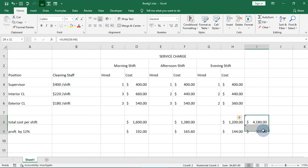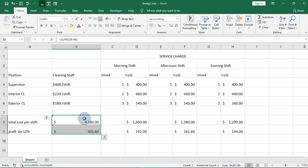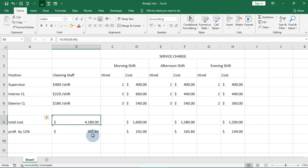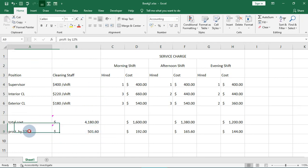We drag this here so it makes sense. Total cost per shift, the cost is $4,180, and profits by 12 percent are calculated from that total.